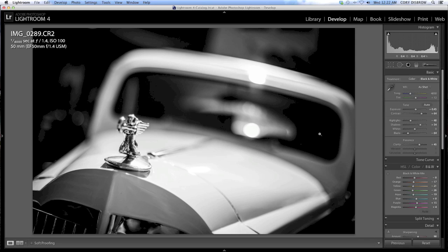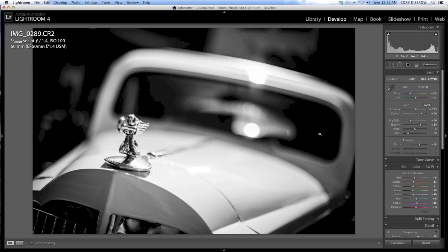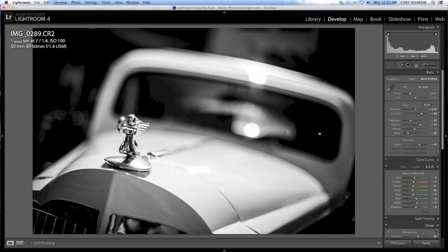Also, make sure to check out the podcast, ISO 5571, where you can listen to myself, Ryan Pastorino, and Tom Bricker go on and on about photography, Duffy, Mater, and some other snarky comments.